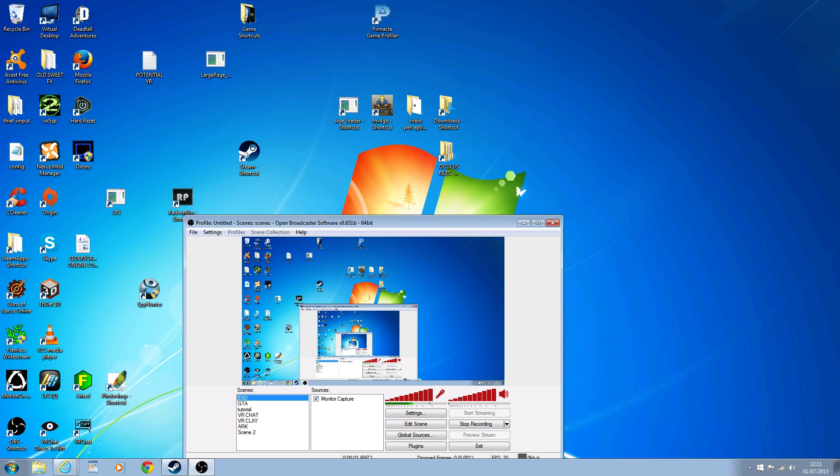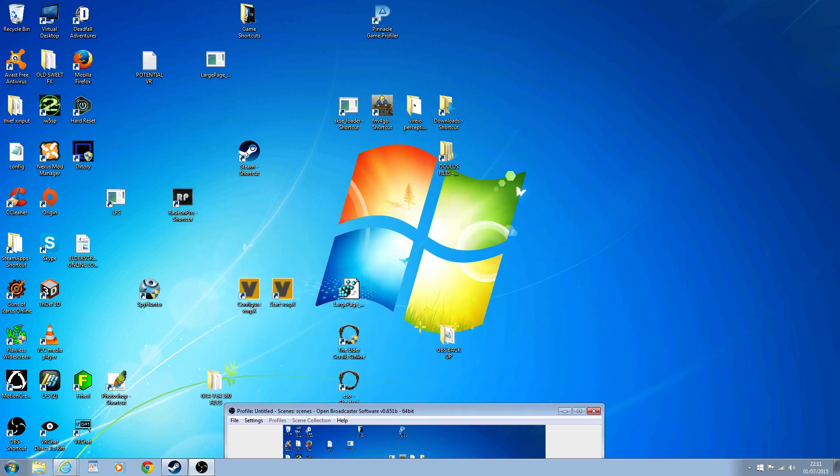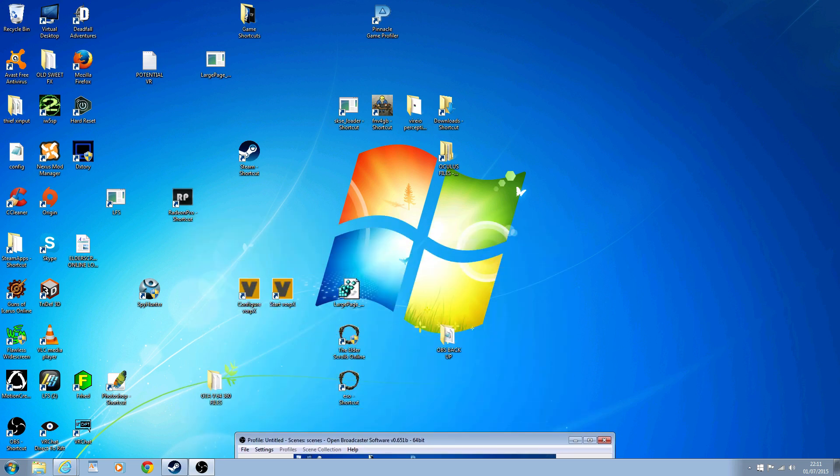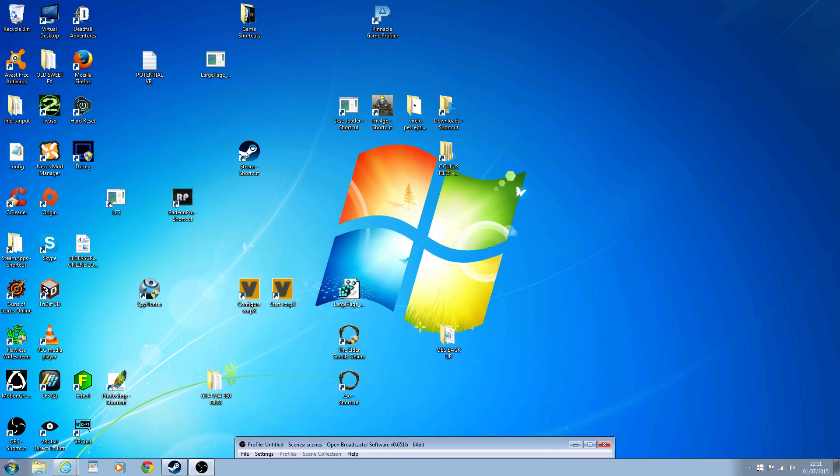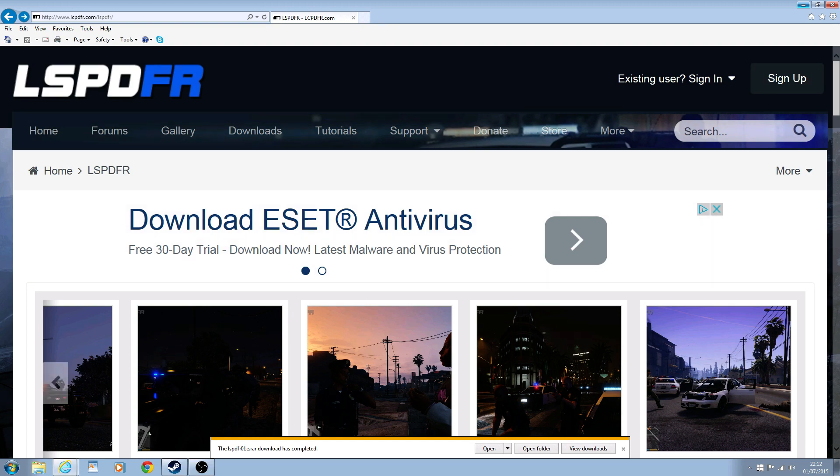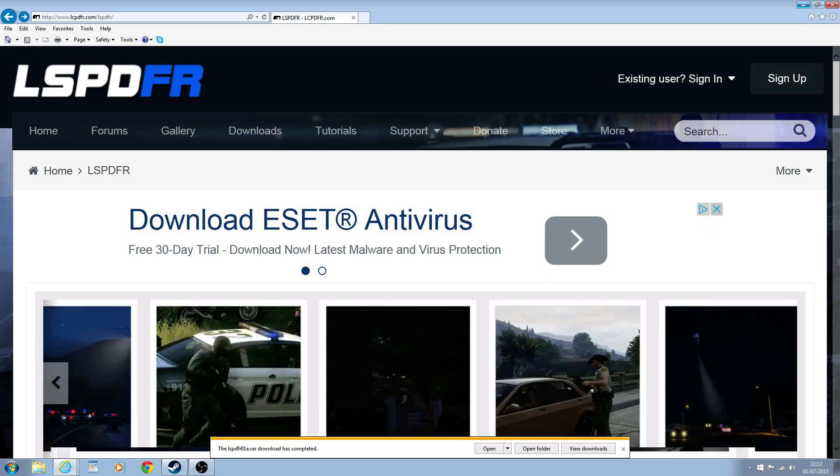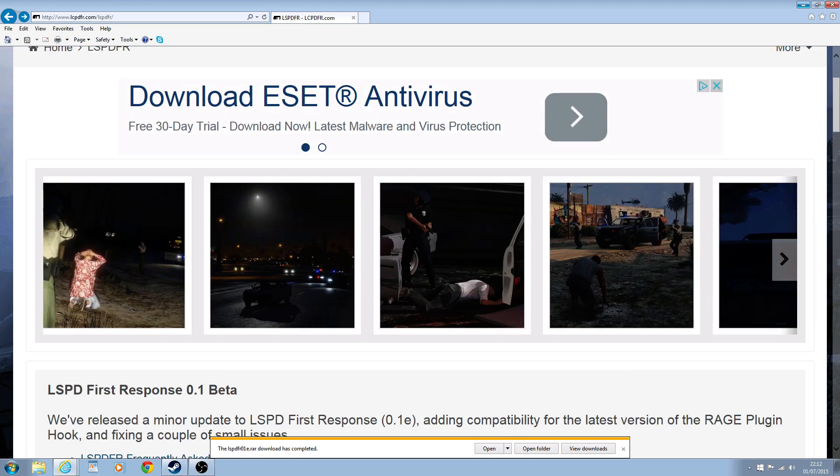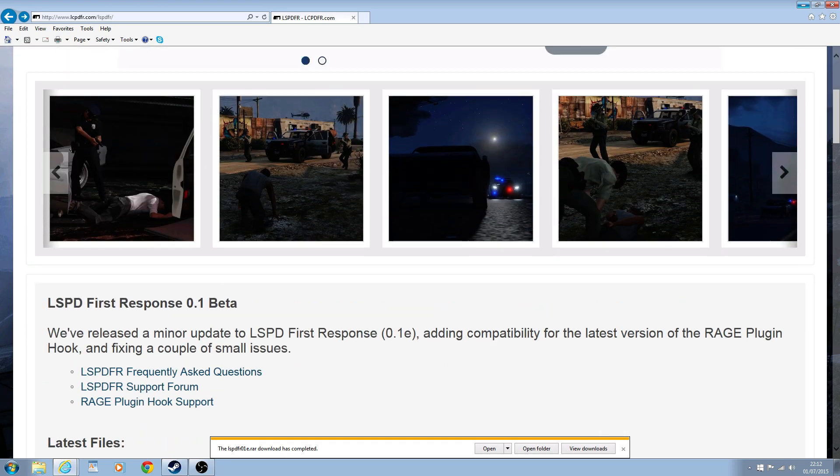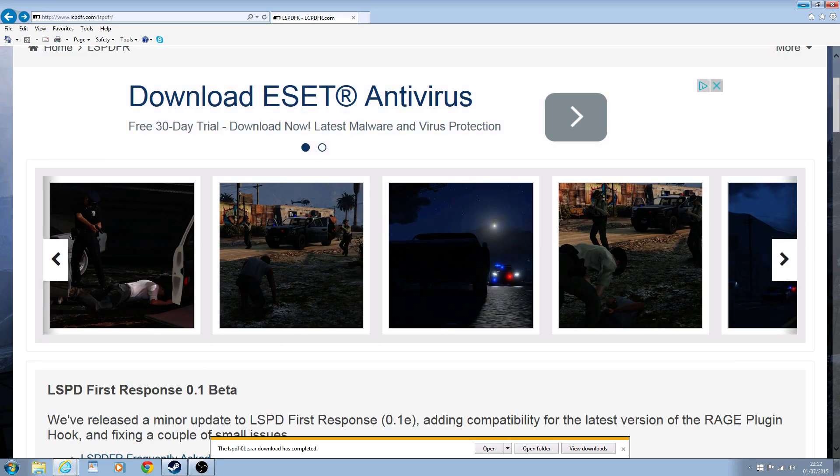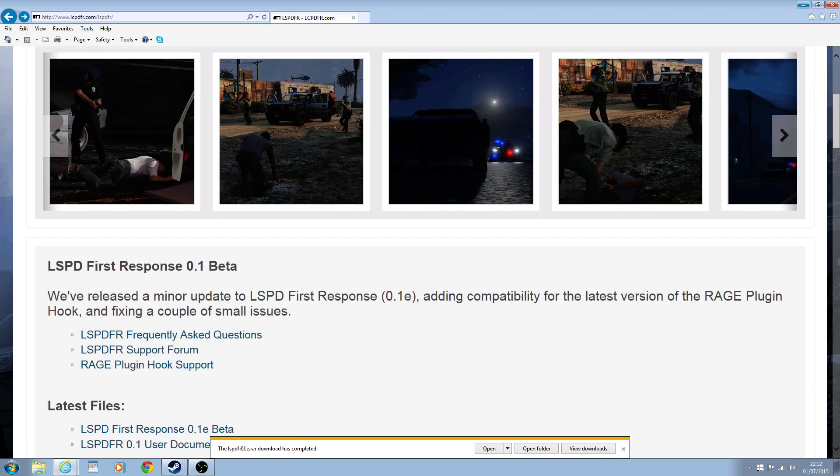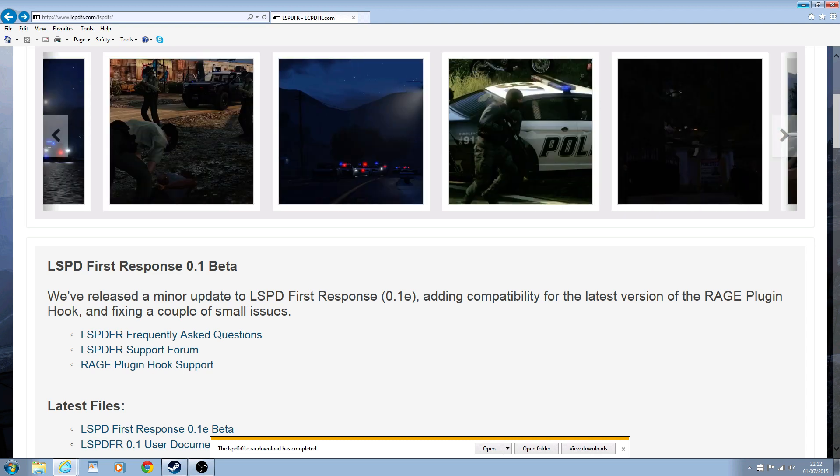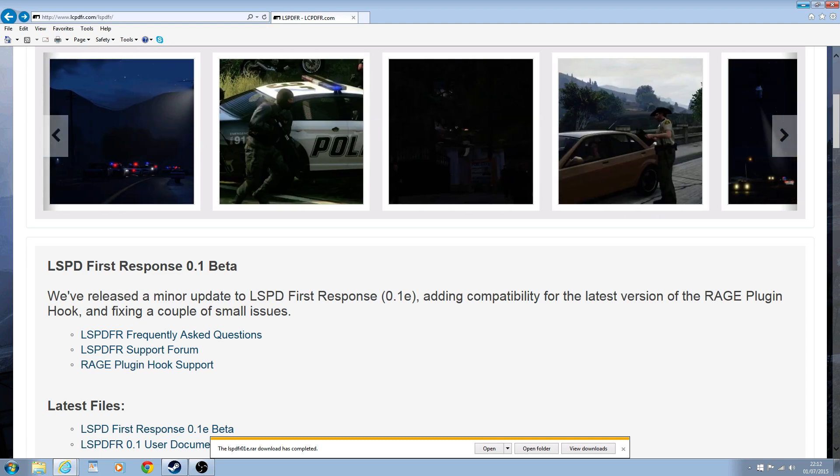Yo what's up guys, this is Immersive Gamer 83. Today is a really exciting day because there's a new mod that's been announced for GTA 5 called Los Santos Police Department First Response. It's like living the life as a police officer - you can do all kinds of cool stuff like pull people over. If you ever played the Liberty City one, you'll know a little bit about what it is.